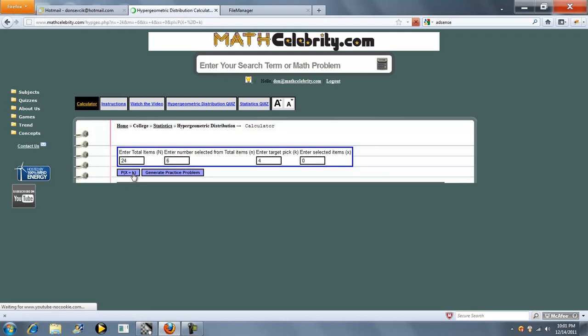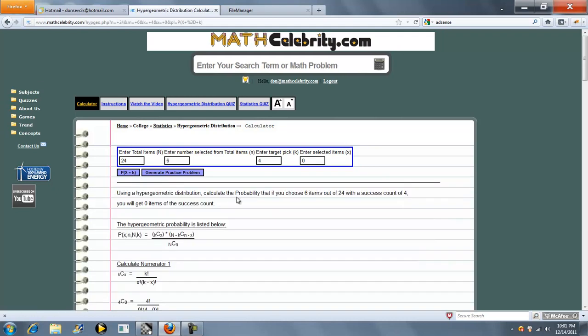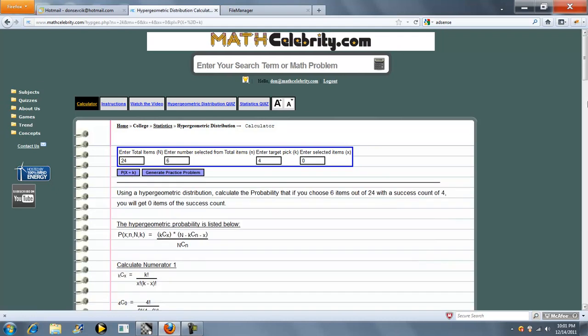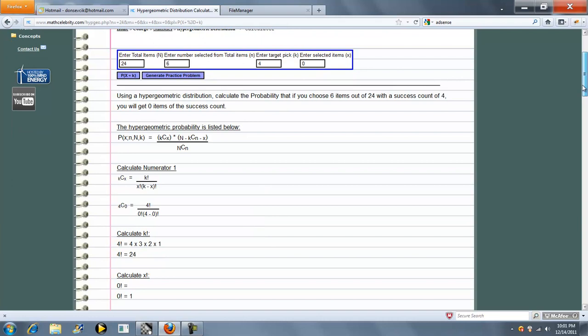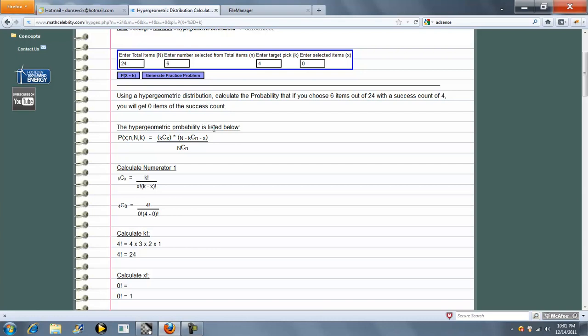you press P of x equal to k, and the first line summarizes what you're calculating. You're calculating the probability that if you choose six items out of 24 with a success count of four, you will get zero items of your target successes.